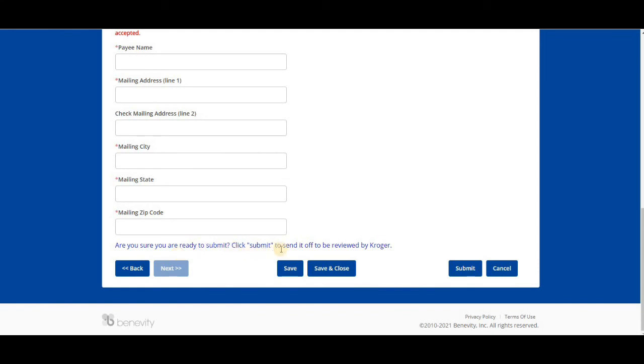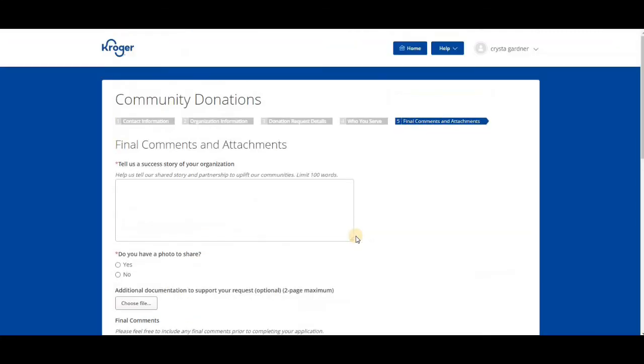Click submit to send it off to be reviewed by Kroger. So this concludes this video about the Kroger Foundation grant. Are you going to apply? If so, let us know in the comments. Thank you so much for watching and we'll see you in the next video.